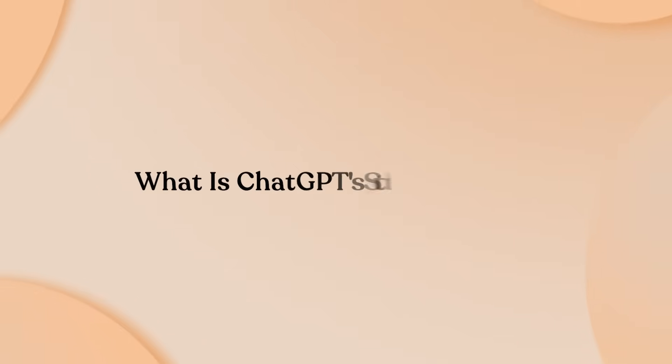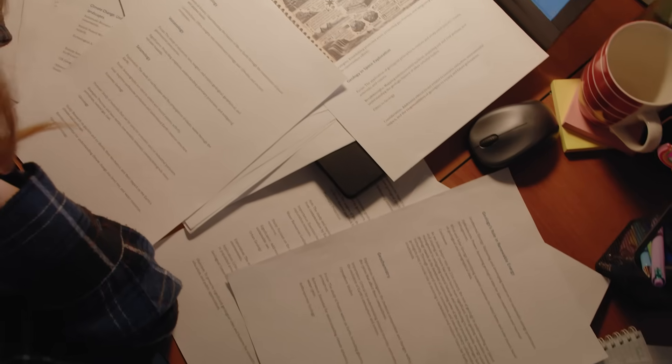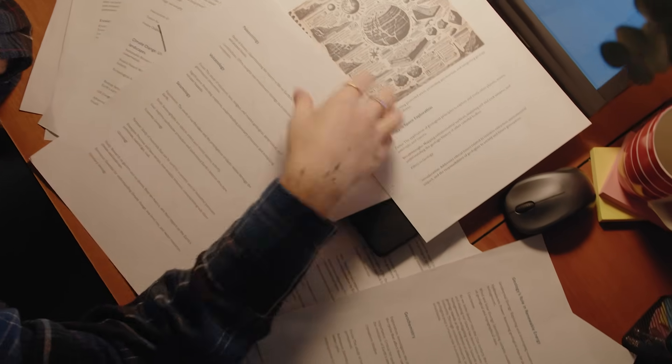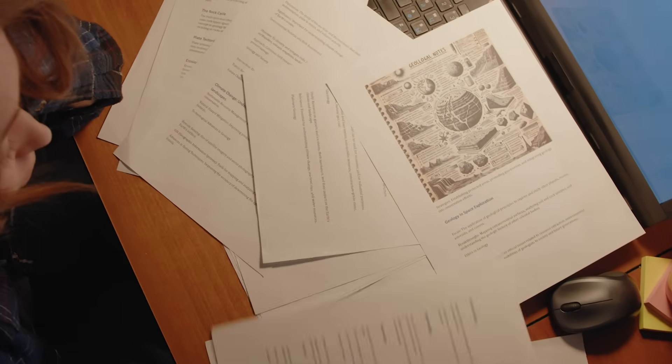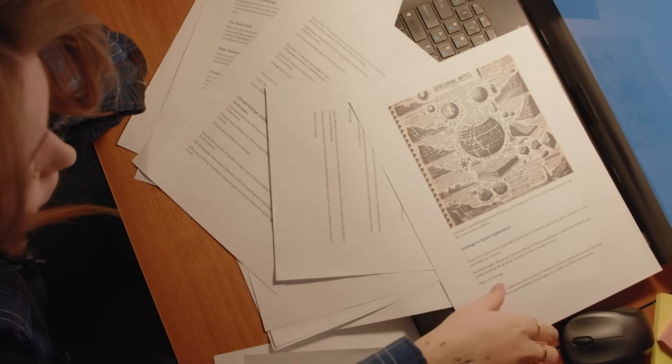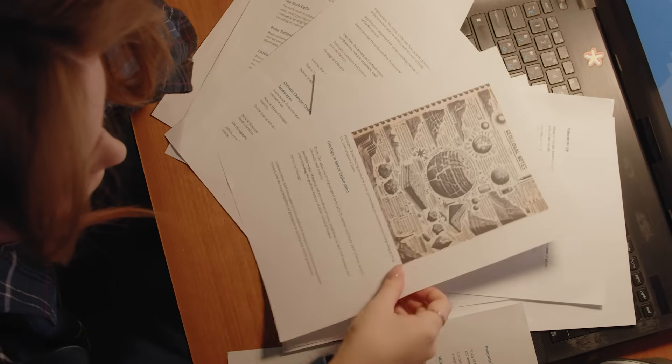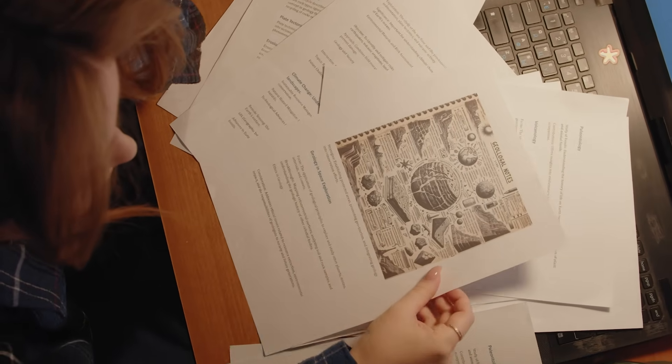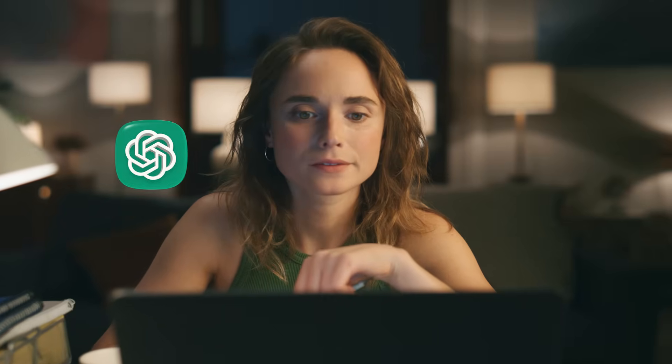What is ChatGPT's study mode? Study mode isn't just another AI feature with educational branding slapped on top. It's the world's first mainstream AI tutor that actively refuses to enable academic shortcuts. Developed by OpenAI in collaboration with learning scientists and teachers, study mode transforms ChatGPT's entire personality when activated.